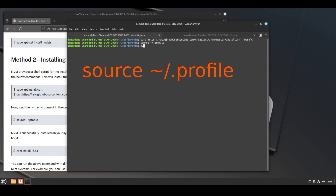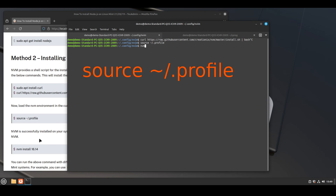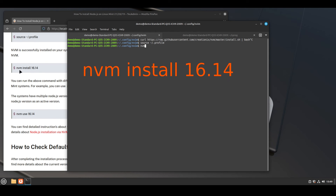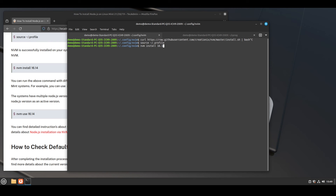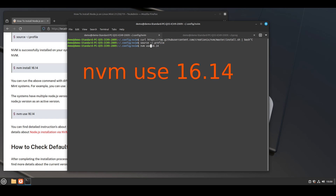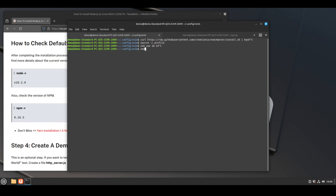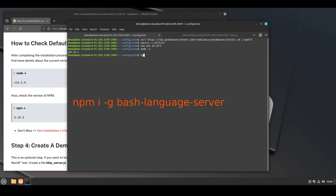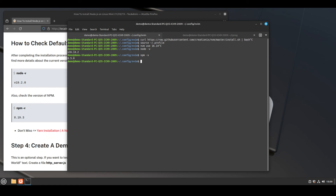Then run this command: source .profile. Then we need to install Node.js through nvm — run nvm install 16.14, press enter, then nvm use 16.14. Then check the version of Node.js with the node command — you will see the version. Then check the version of npm with npm -v — you will see the version number.